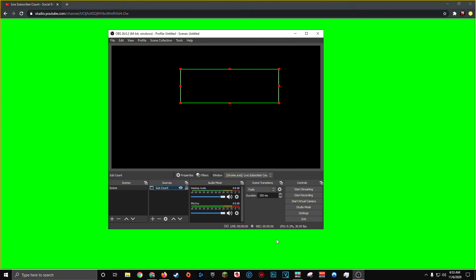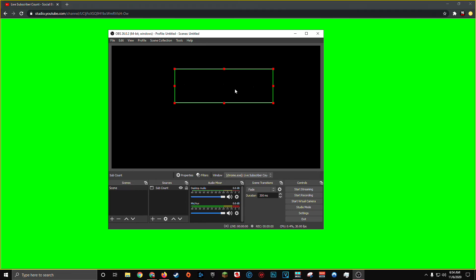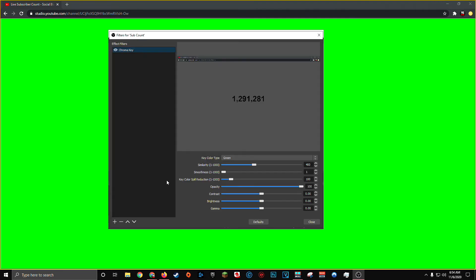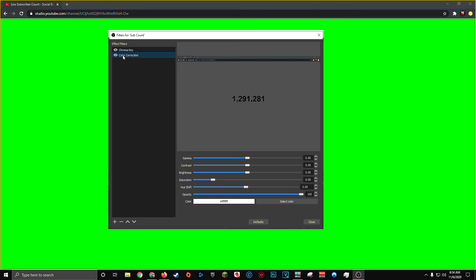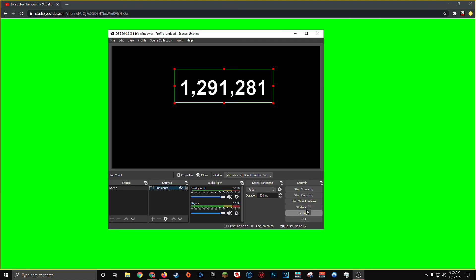Now you'll notice because we don't have anything else in our OBS scene right now, we actually can't see our text. Now for you, you may actually want your live sub count text to be black if you have it on a light background. But for me, for my specific overlay, because I have a dark background, I wanted my text to be white. And this can easily be achieved by again, right clicking on your sub count window capture, going to filters, and this time we're actually going to add a color correction. Once the color correction filter is added, you can easily change the text to white by simply taking the brightness slider and moving it all the way over to the right. You can see the text in the preview window changes to all white. We can click close.